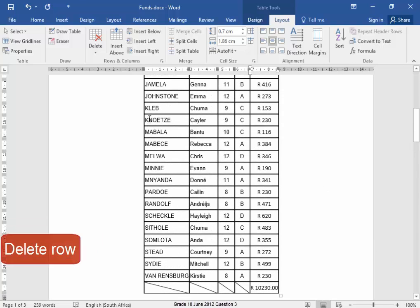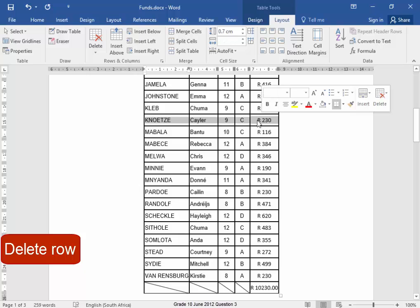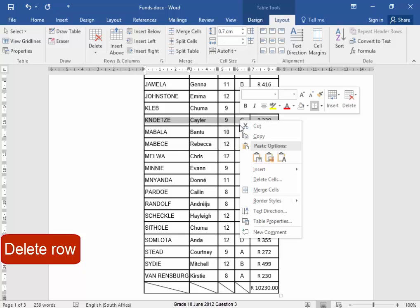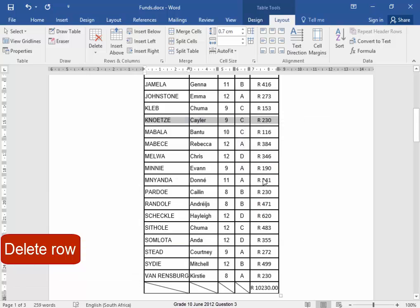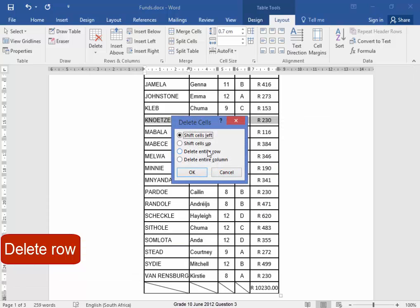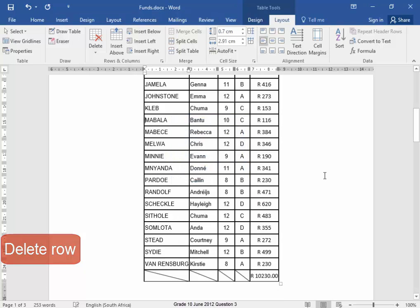I'm going to delete this row. Select the row, right click, delete cells, delete entire row. There.